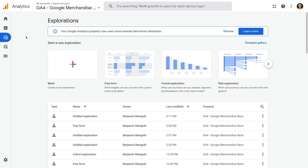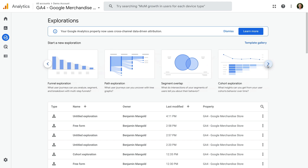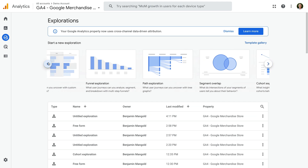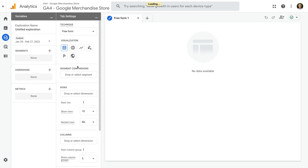We can now create an exploration report in Google Analytics, or we can view and edit an existing report. Across the top, you can also see the different types of exploration reports you can create in GA4. We can create freeform reports, funnel and path reports, segment overlap reports, and more. You can apply segments to any of these exploration reports. I like to start from scratch, so I'm going to click Blank. This will create a blank freeform report by default.